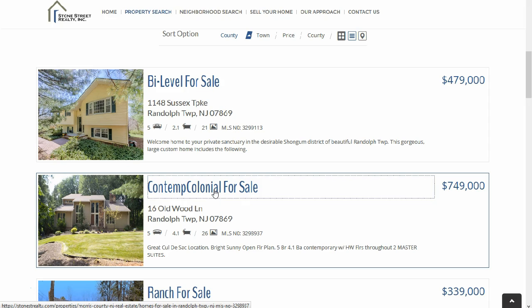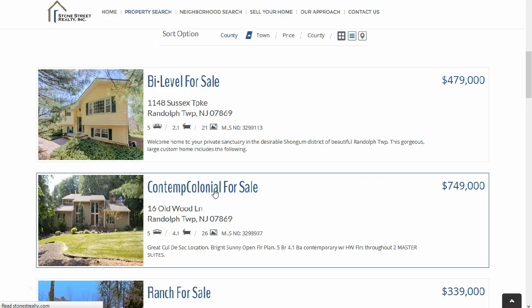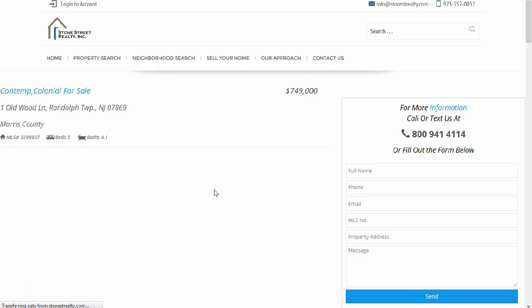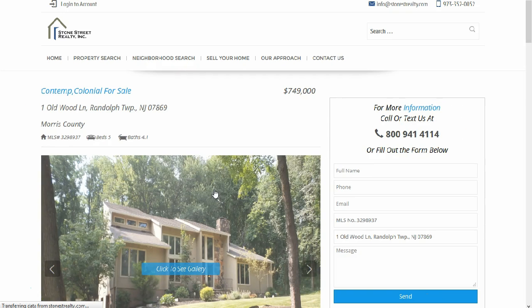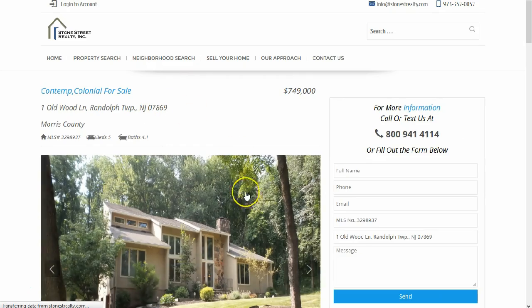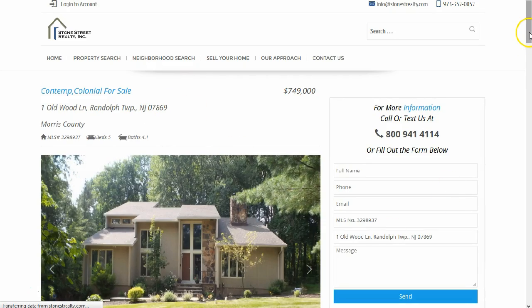Once filtered, you can click the address to take you to that property listing page. This page shows all the details about the property. You can dictate which fields you want to include on this page. The agent information is clearly shown with the contact form.